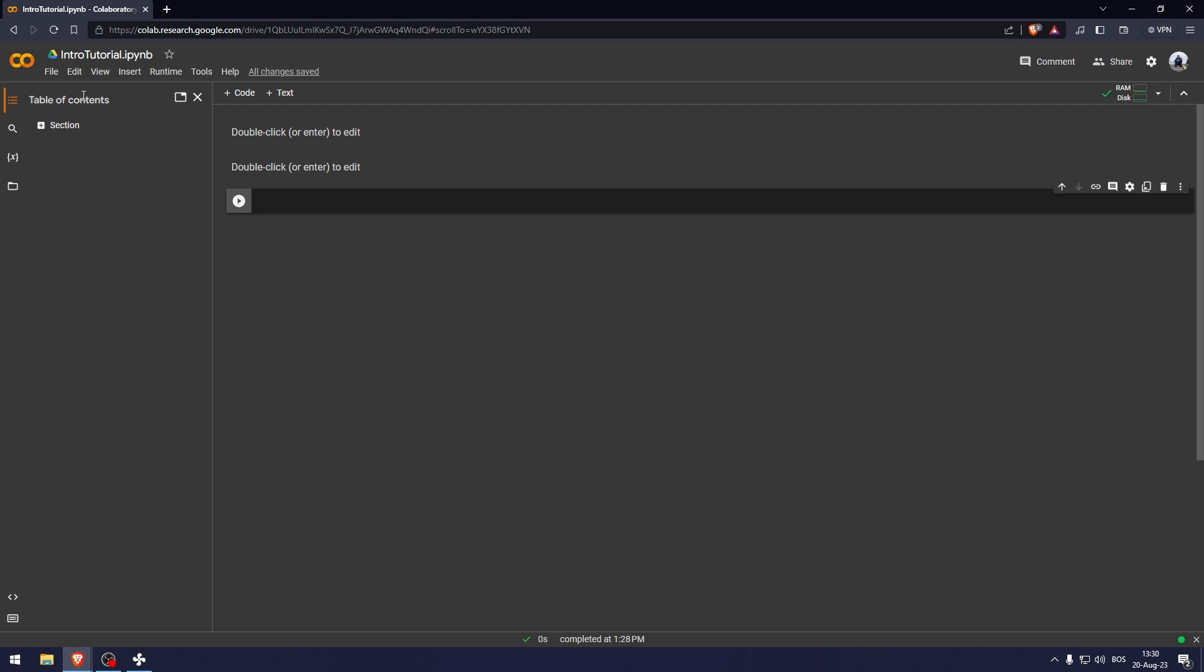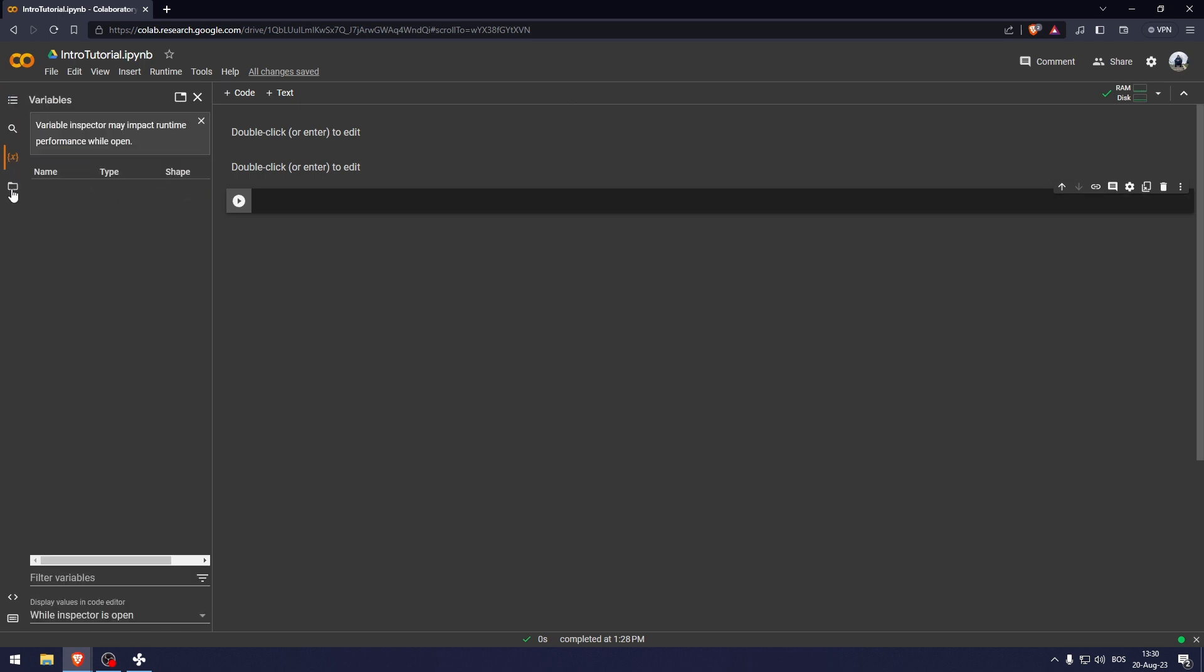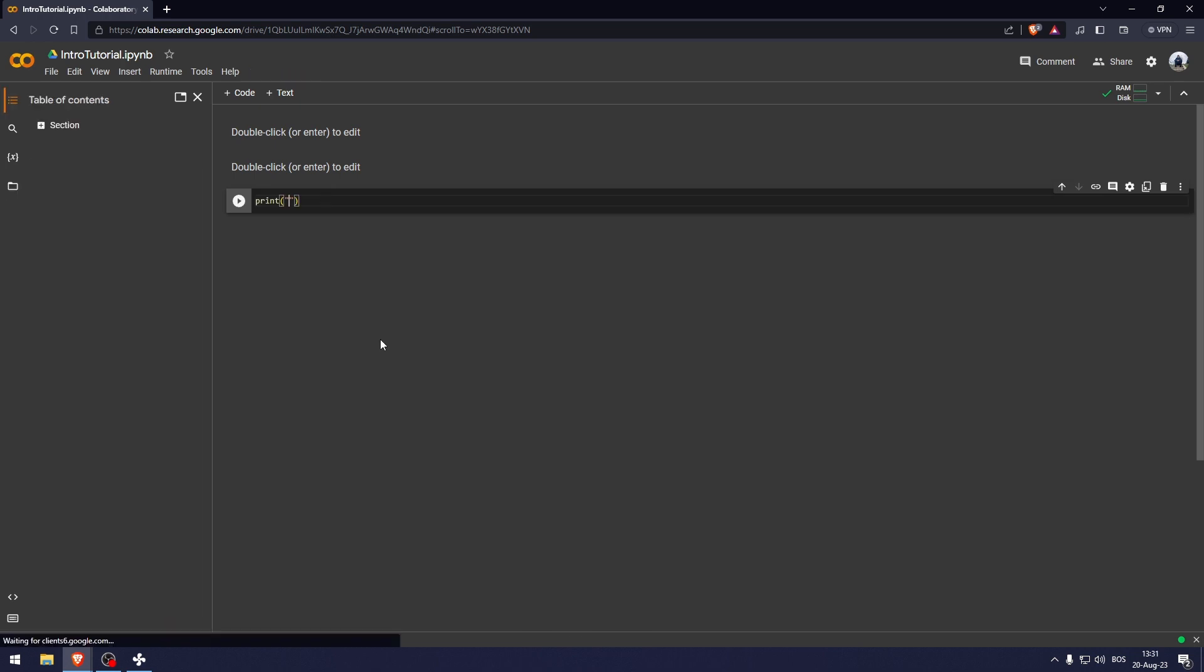Here we have the table of contents, which is used to organize your code better and for other people to understand your code. Here we have find and replace variables and files.